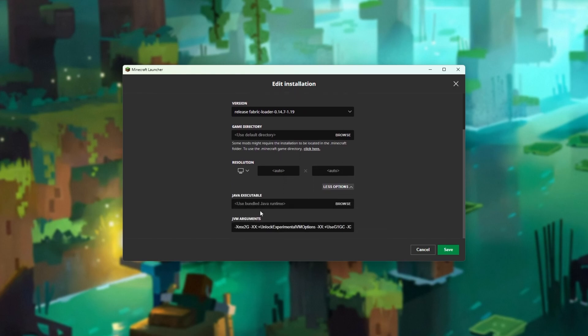Scroll down and look for XMX 2G. XMX is the maximum amount of RAM the game is going to have. It's currently set to 2GB by default, but we can raise this to what you're comfortable with. The more RAM you give Minecraft, usually the better it'll perform, especially with lots of mods.